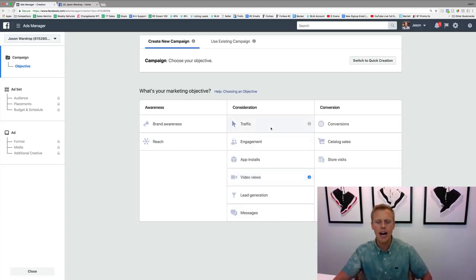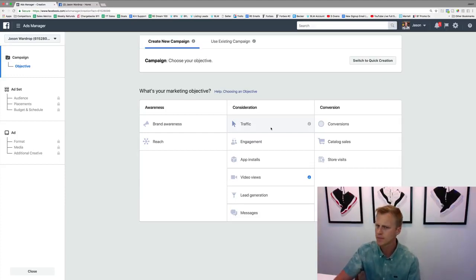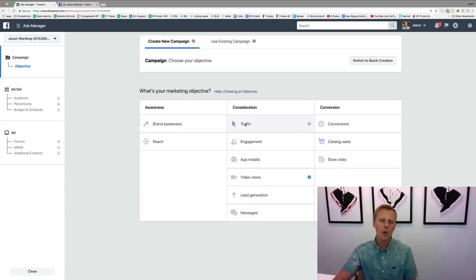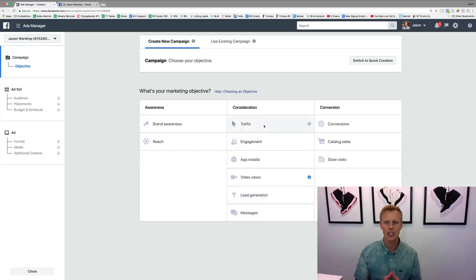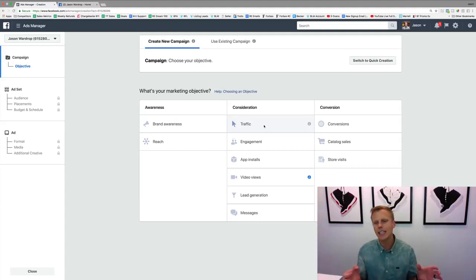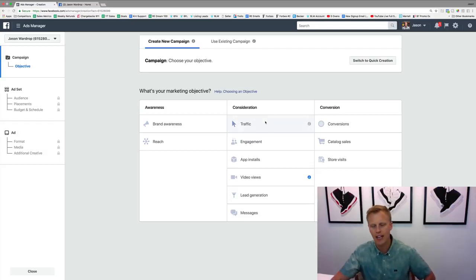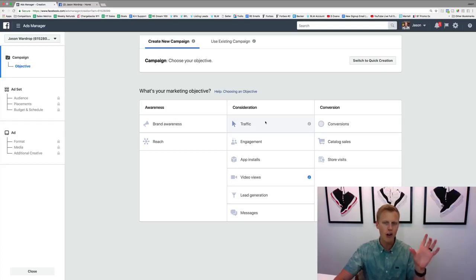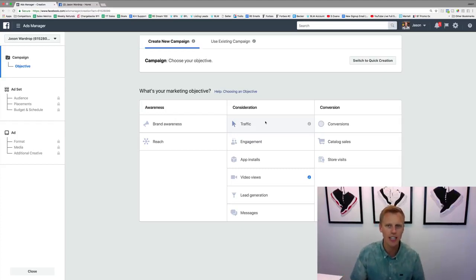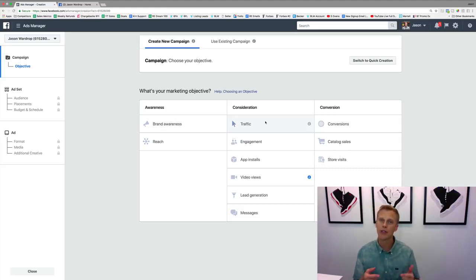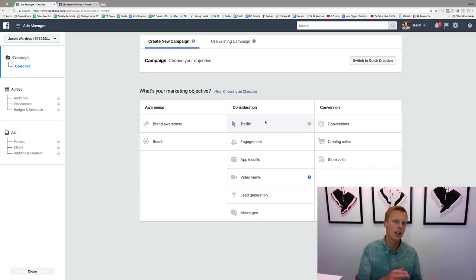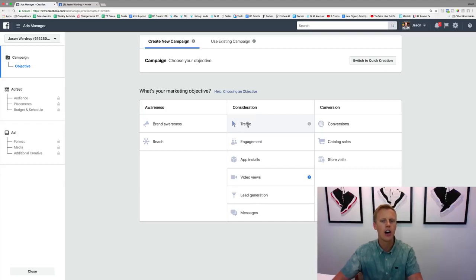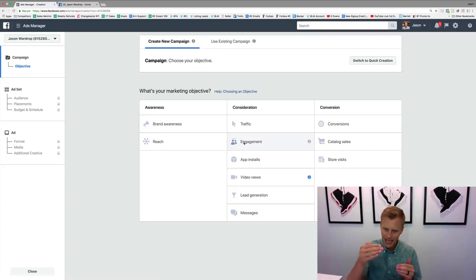One important thing to be aware of: you might think, why would I ever use Traffic when I could just use Conversions or Lead Generation? However, if you're not spending enough to get at least 20 conversions per week, you actually want to use a Traffic campaign instead. Facebook's conversion algorithm really optimizes and starts working once you're hitting about 15 to 20 conversions per week — that's roughly two to three per day. If you're only spending two to three dollars on a retargeting campaign, that's likely not enough to hit that threshold, so run the Traffic campaign.